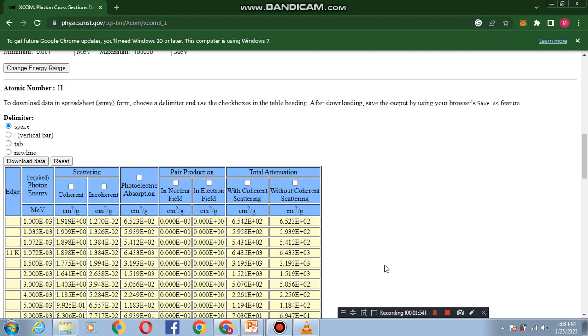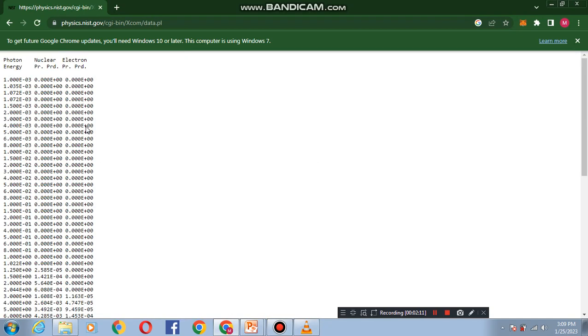This is the table of sodium at different photon energies. You can also download data in spreadsheet. I will select pair production in nuclear field and in electron field. By clicking on download data, here you can download.